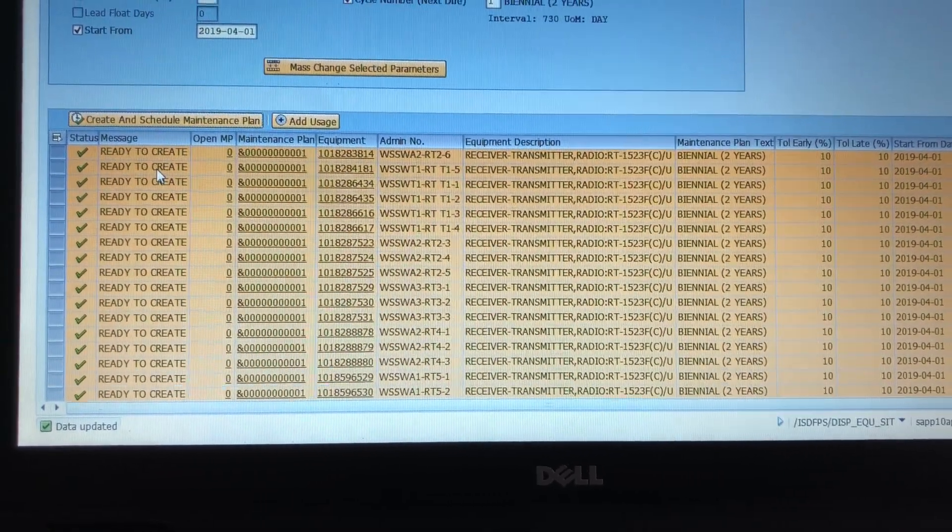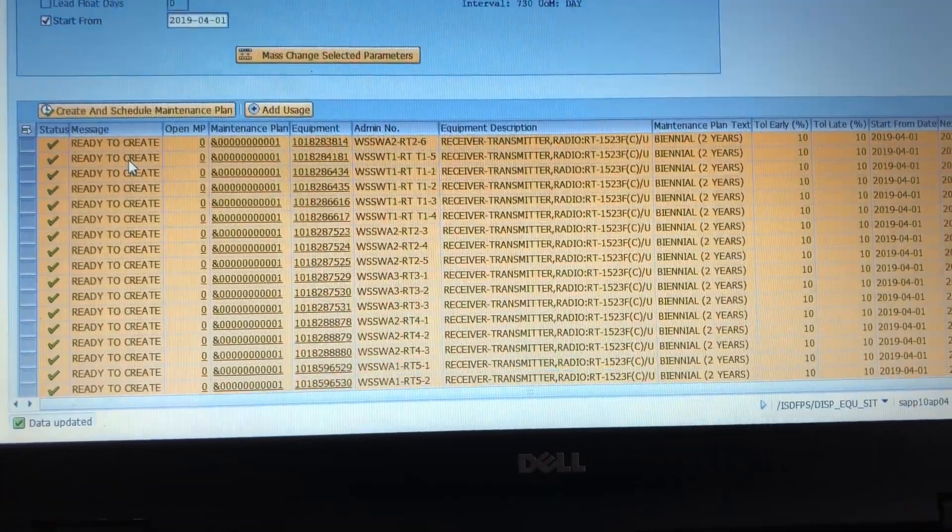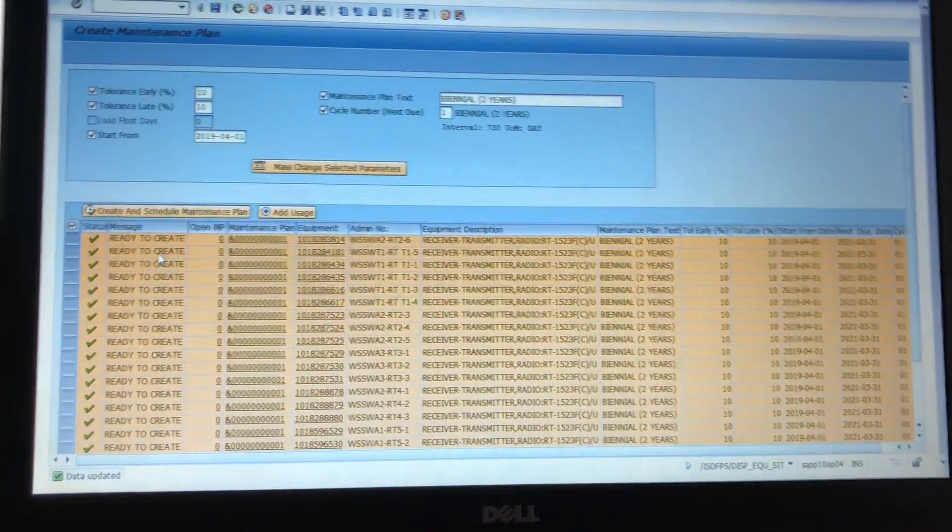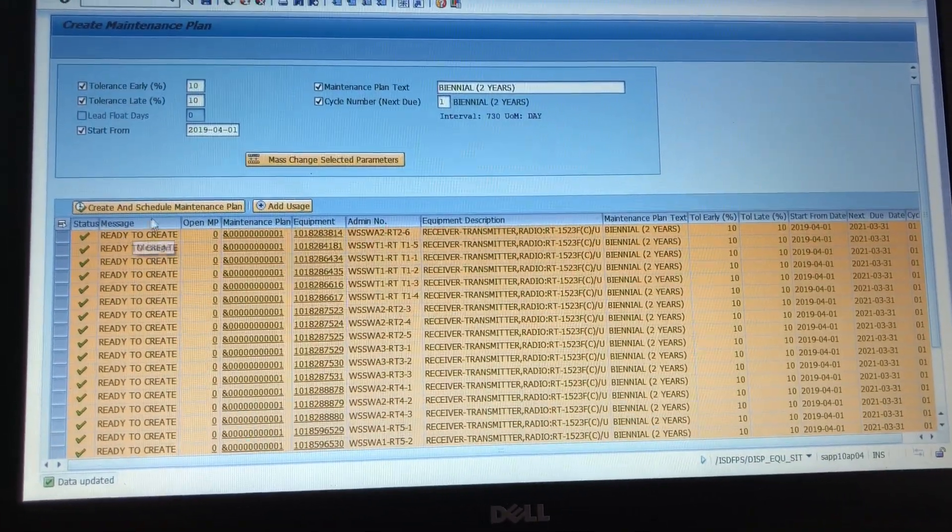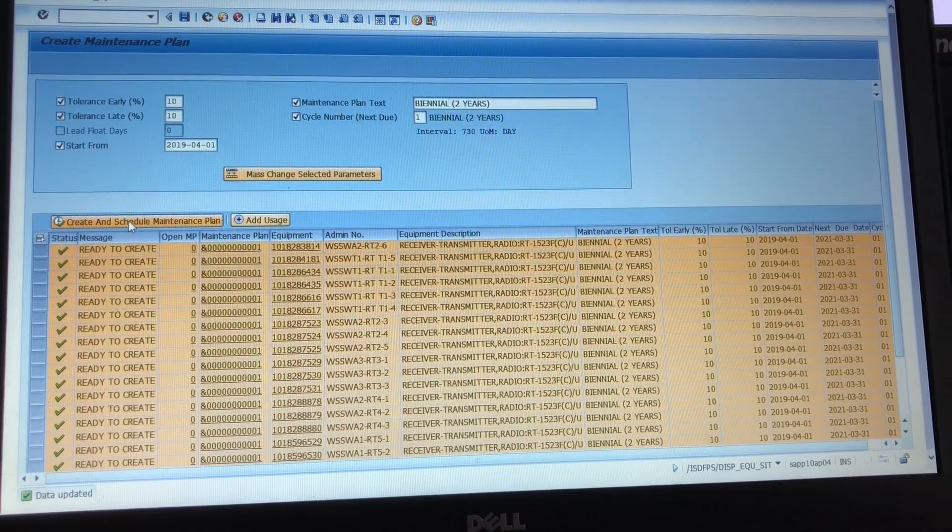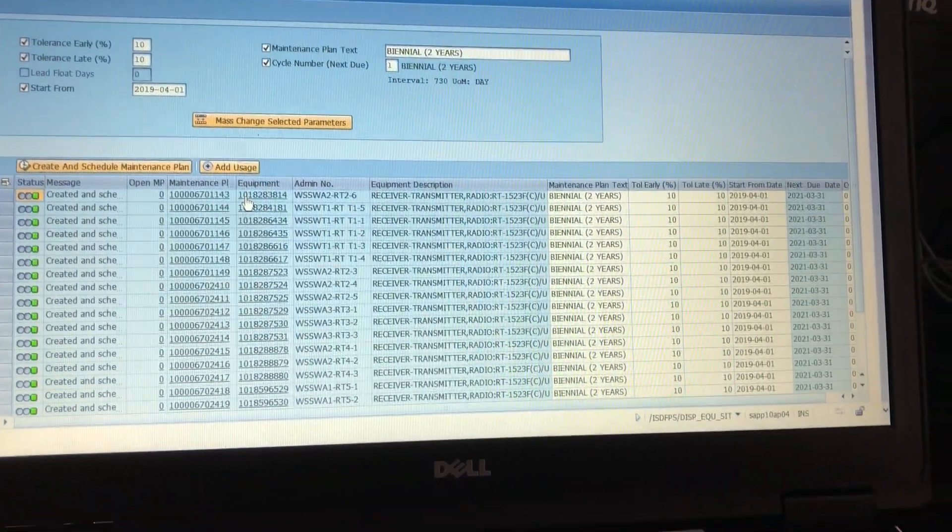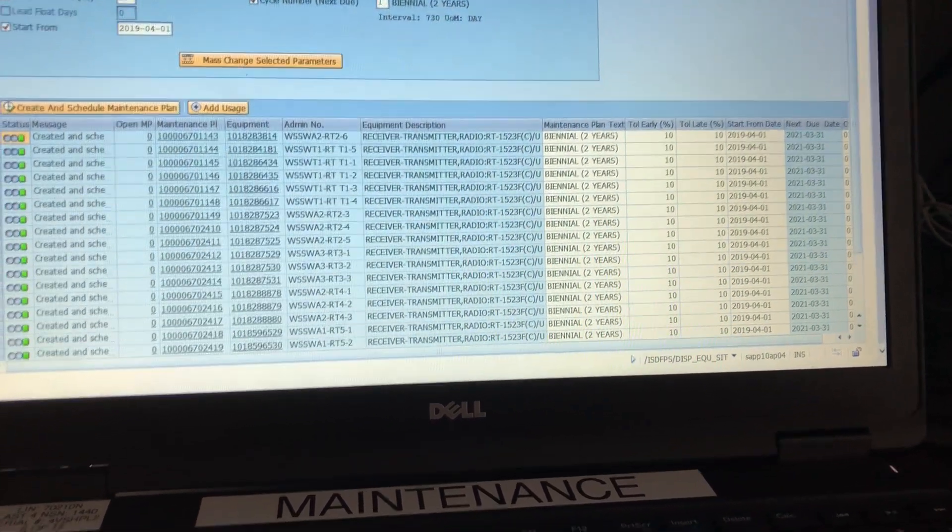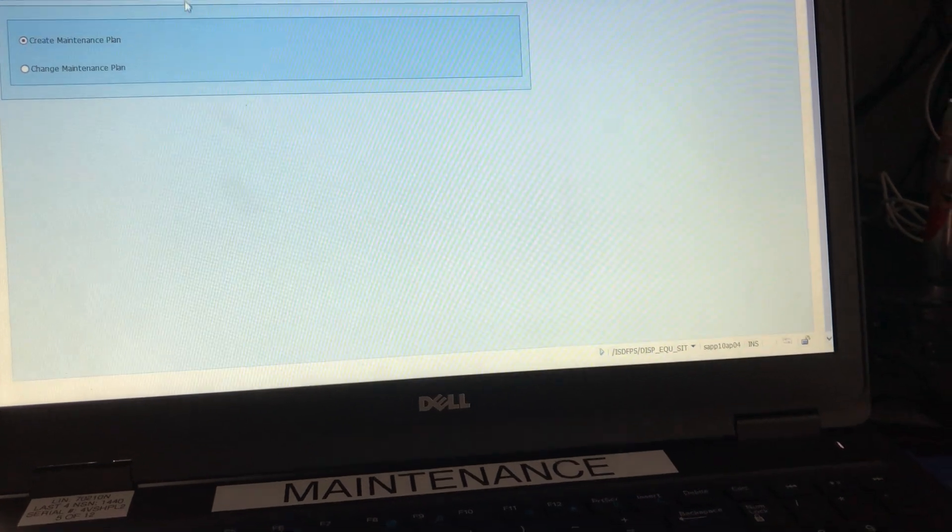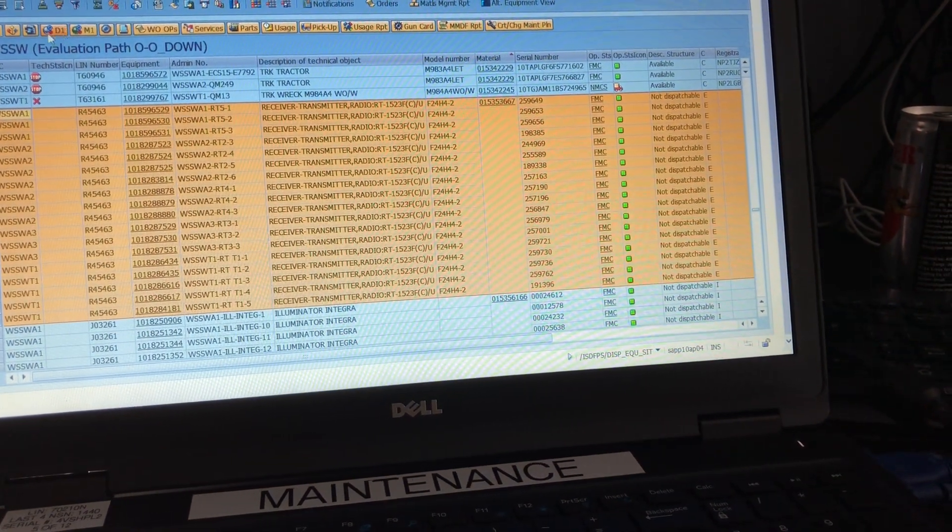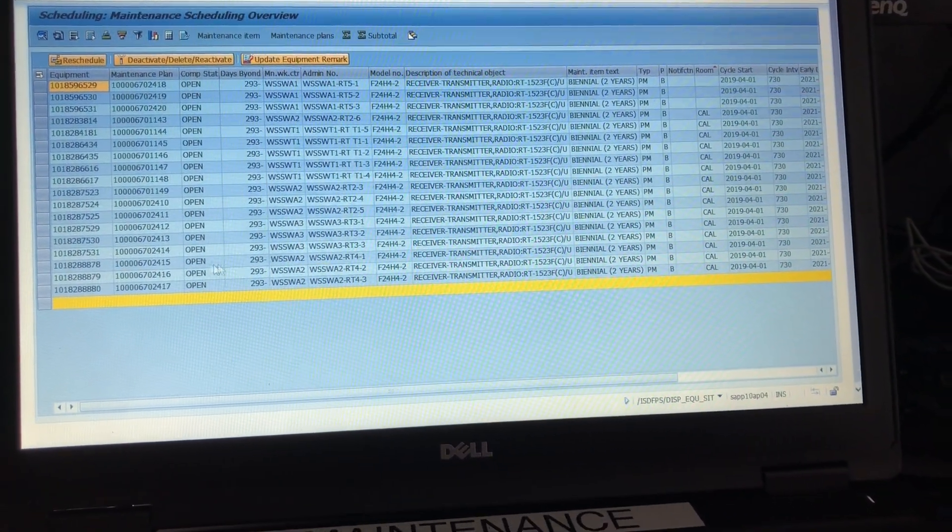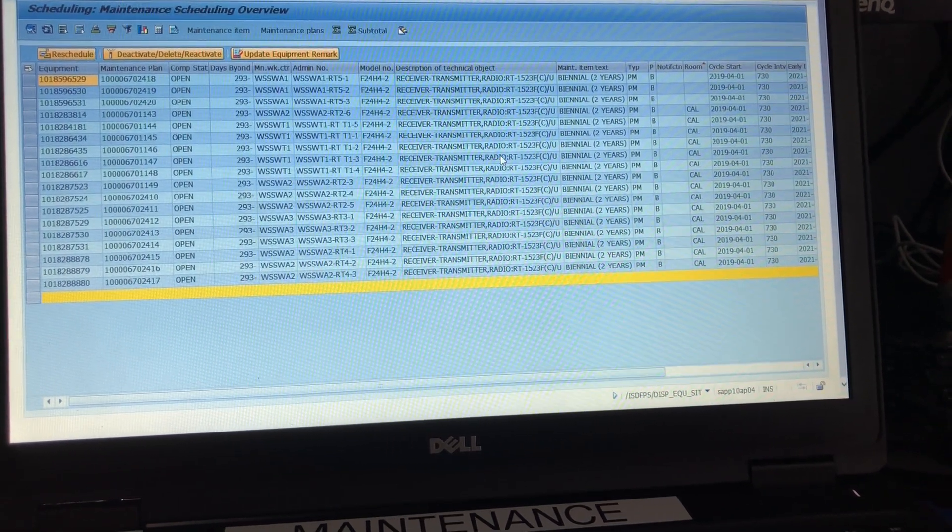This will tell you that there already is a maintenance plan in existence. It will still let you create another one but just know that you're going to be creating a duplicate. And then once you've highlighted all of this you click this button, highlight it all again and click create and schedule. And that's it. So it says created and scheduled right there and you're done. Super easy.